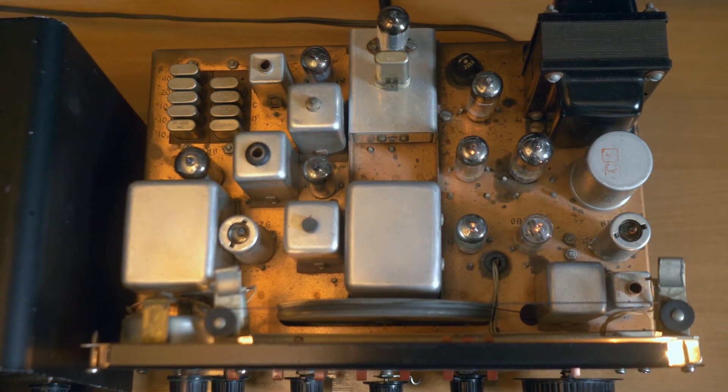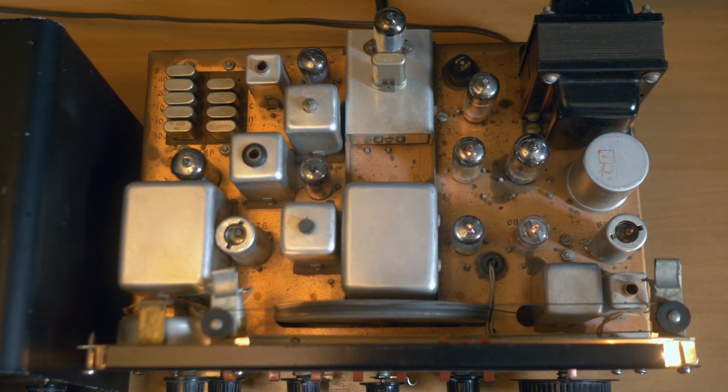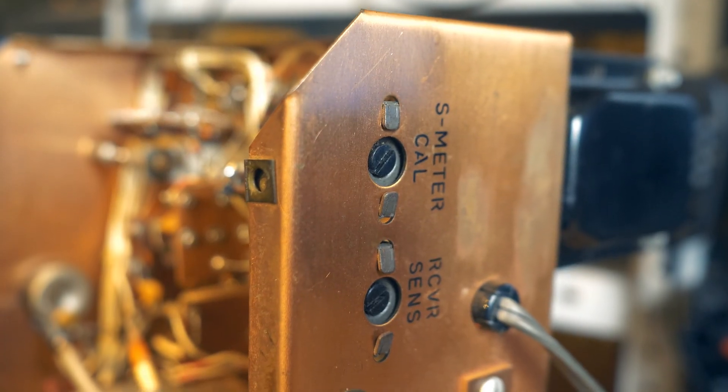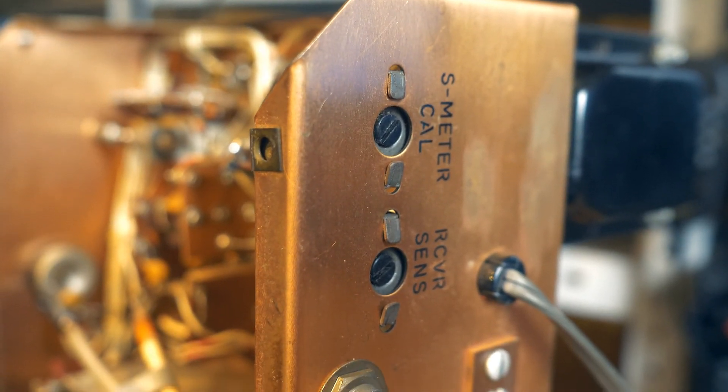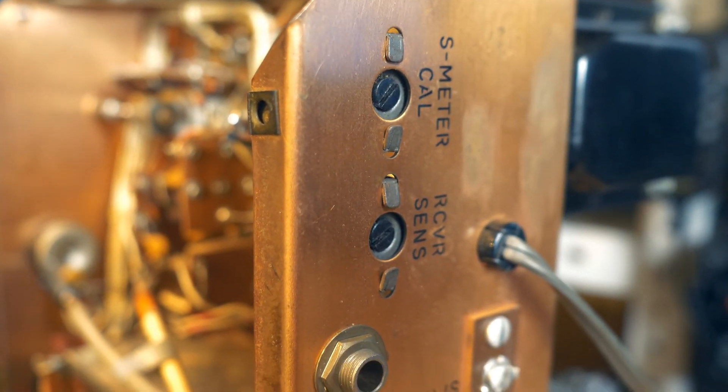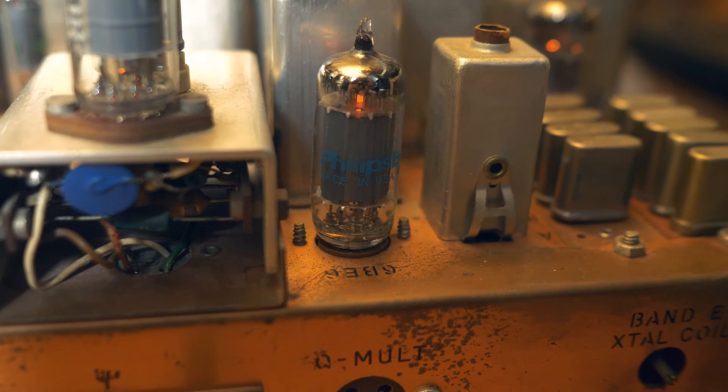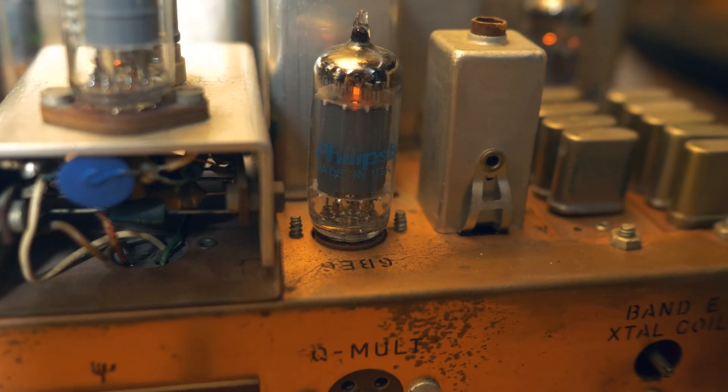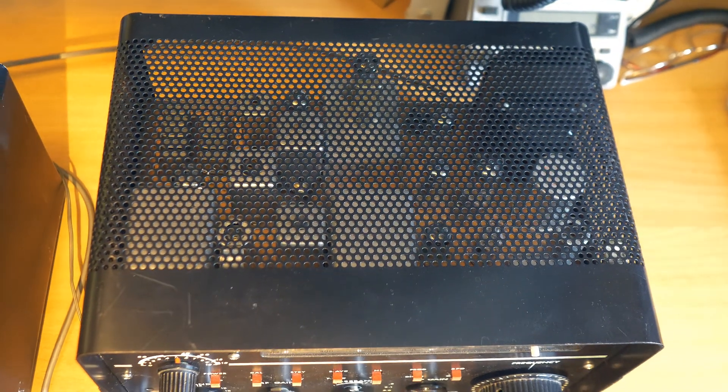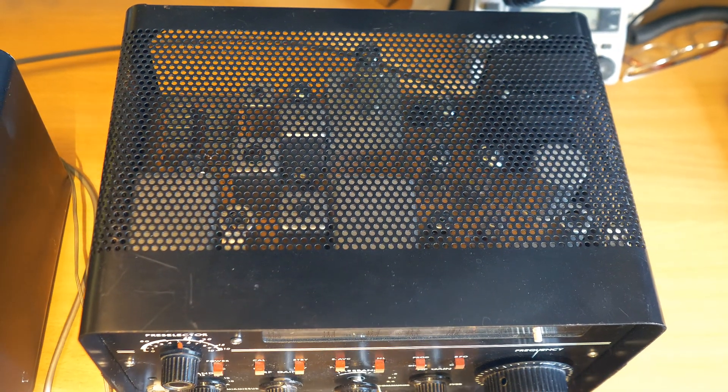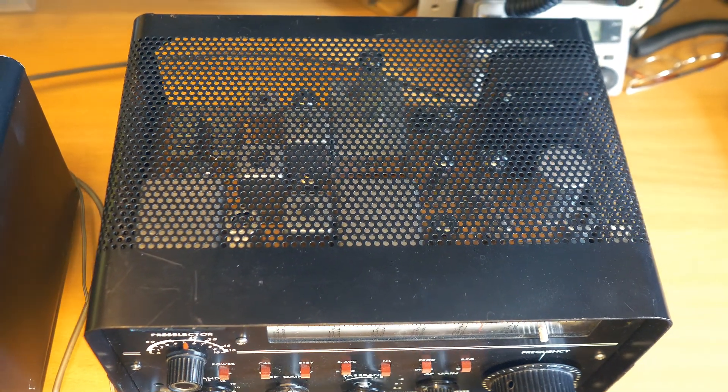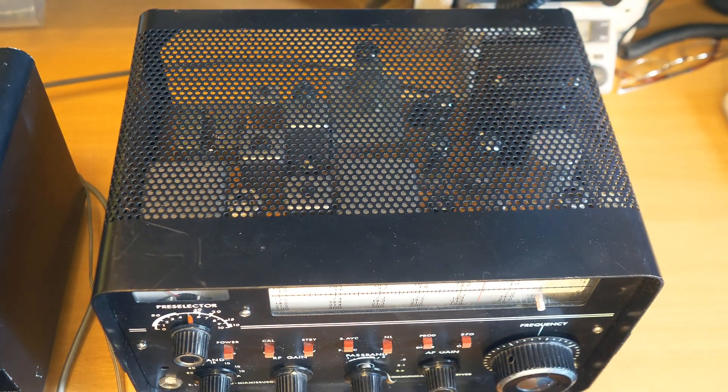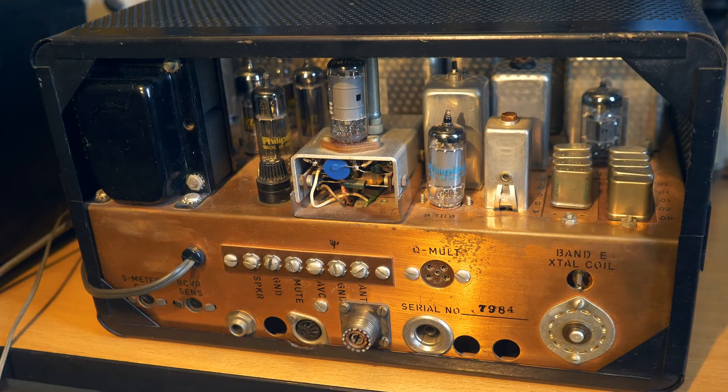The receiver is assembled on a metal copper chassis, not aluminum, not steel, but copper. This is how Drake receivers were made. The chassis is closed by a metal, already steel casing with many cooling holes. There is no back wall at all.